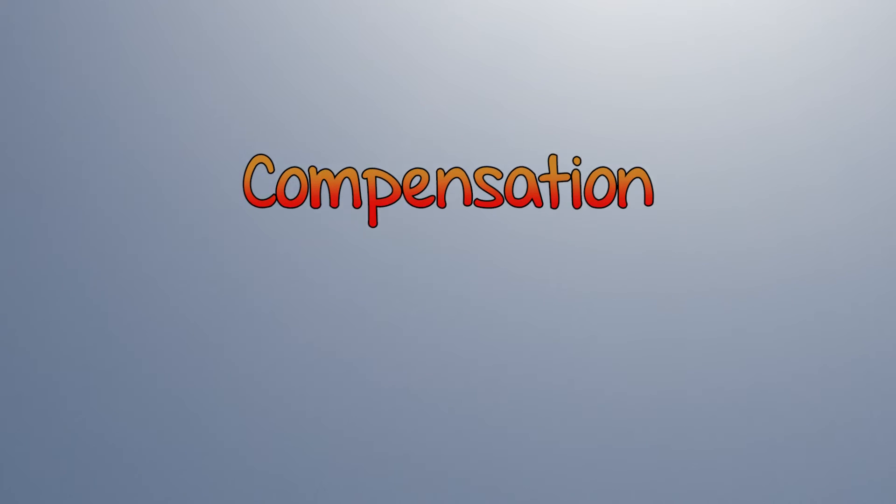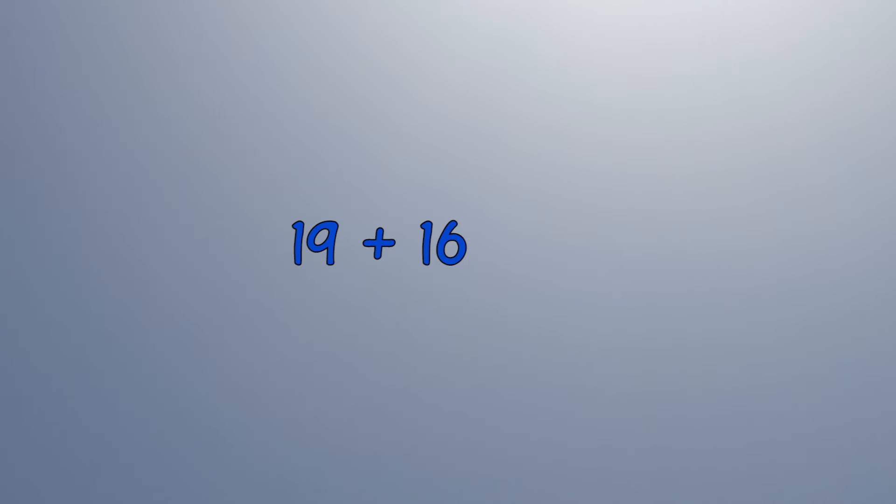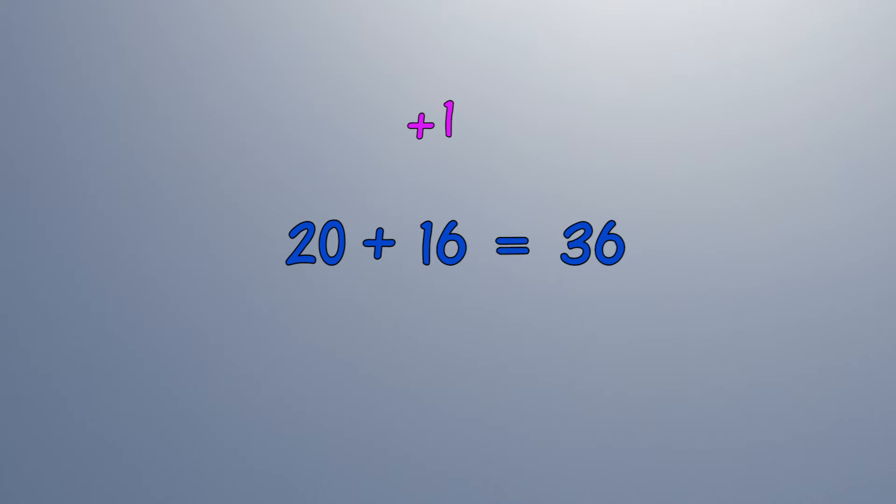Compensation is where we change a number to make the sum easier and undo the change at the end. Here we add 1 to make 19 into 20. Do the sum, then remember to take 1 away again.